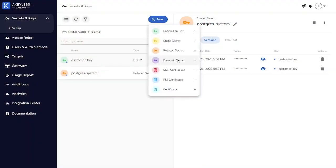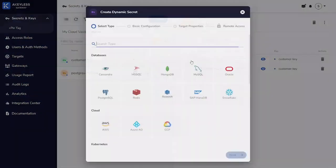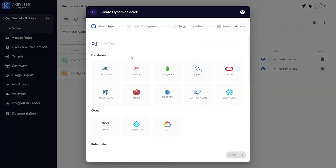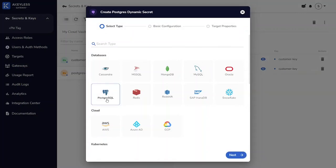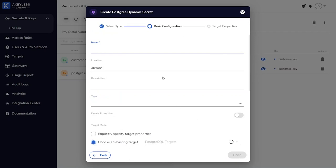Once again, we go to create a new secret, this time a dynamic secret. We specify our Postgres database as the type of dynamic secret we want. Give it a name. We're also going to keep it in our demo location.